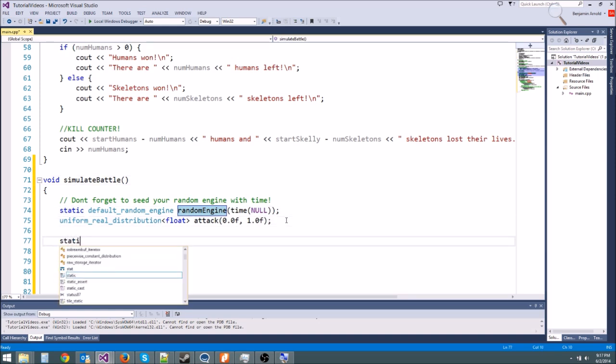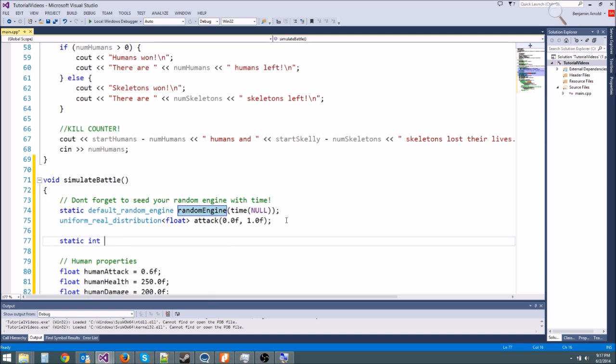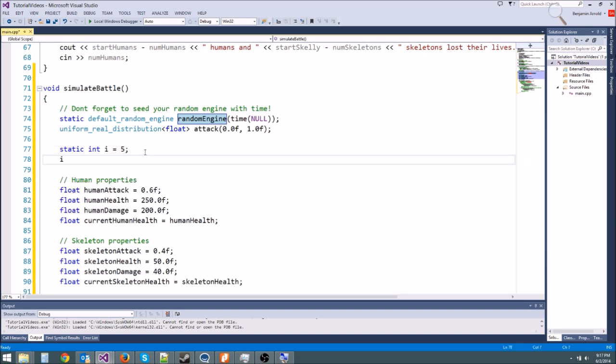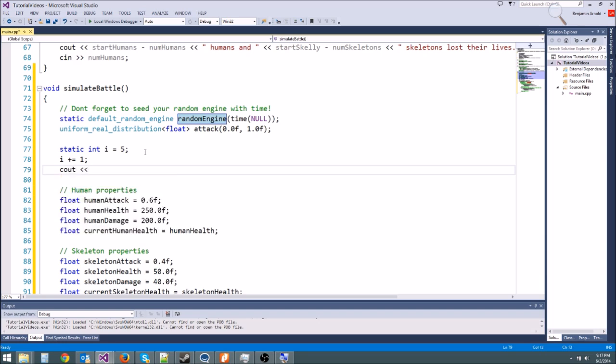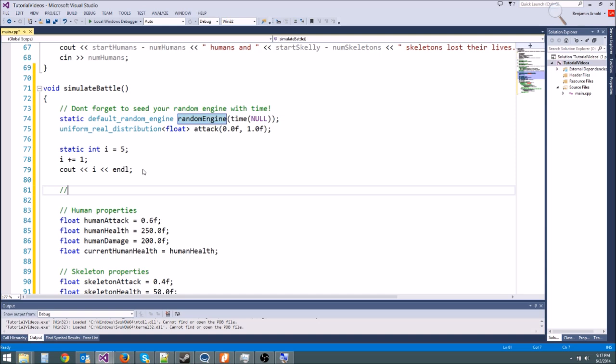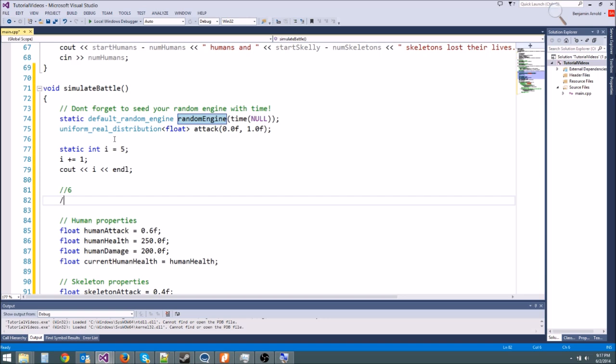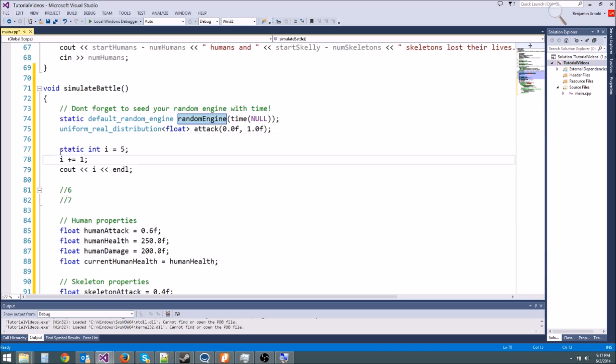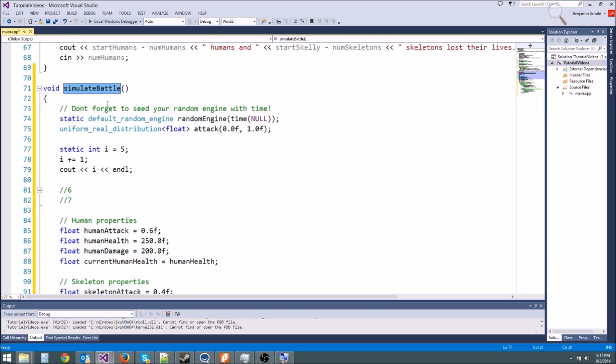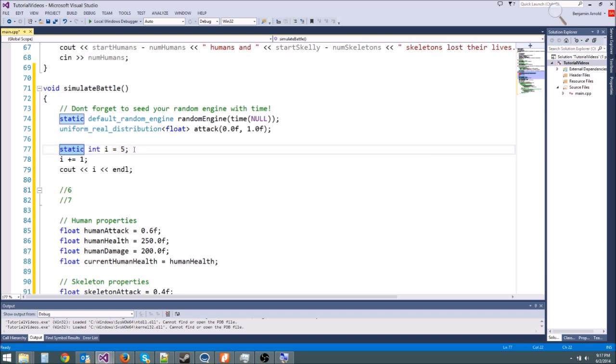If we had a static int i equals five, each time we call simulate battle, it's going to be five. Now if we say i plus equals one and then we do cout i, the first time we run it, we're going to get six. The next time we run simulate battle, we're going to get seven. And the reason is, remember, it's a static int. So it's only initialized one time. We're going to get i equals five at the beginning and then five plus equals one is six. Next time we call simulate battle, since it's a static variable, we don't initialize it again.